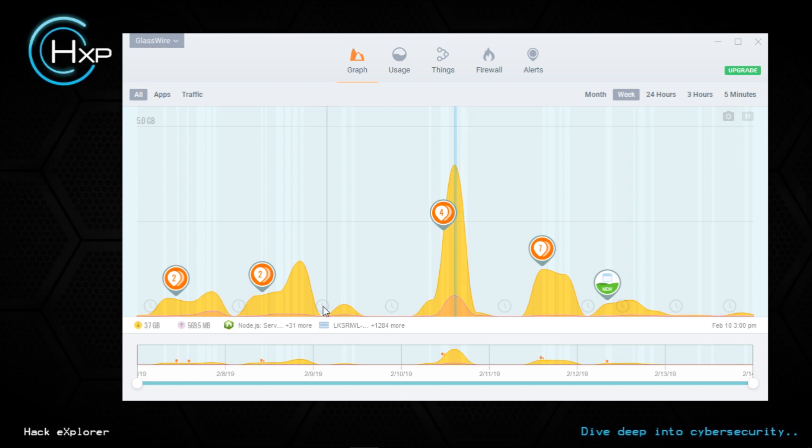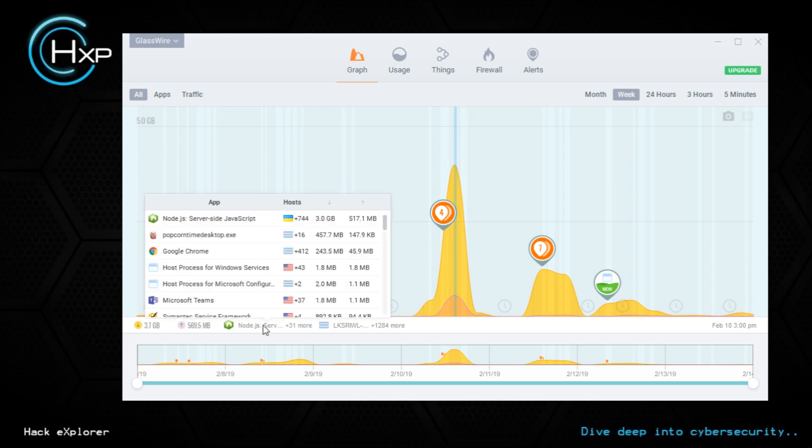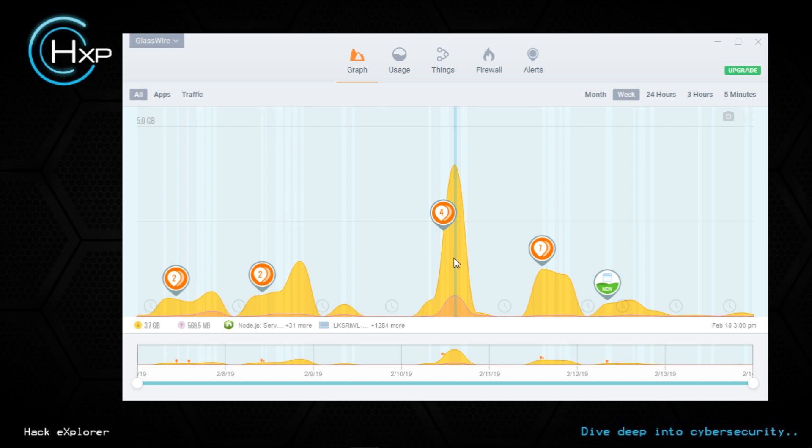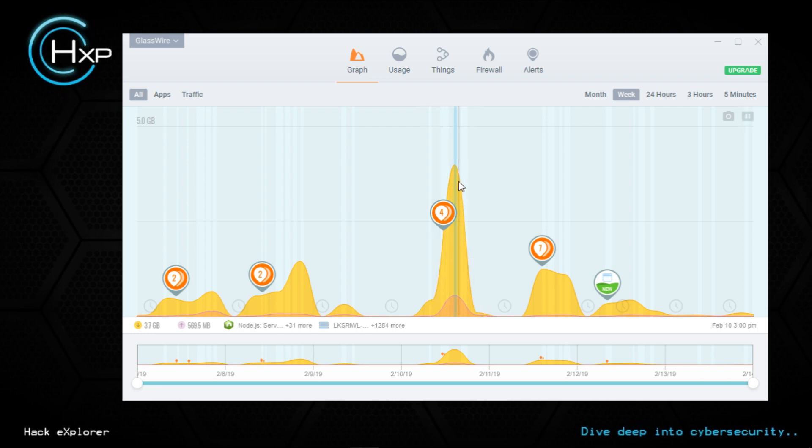Let's see what caused this activity. Click on this peak and we can see node.js has downloaded 3 GB of data and uploaded 570 MB. There's another thing - Popcorn Time desktop.exe, 457 MB of download. Google Chrome, so these two are the prominent applications. Popcorn Time is kind of a torrent application which downloads movies and it created a peak. You can see these small numbers - these are alerts.